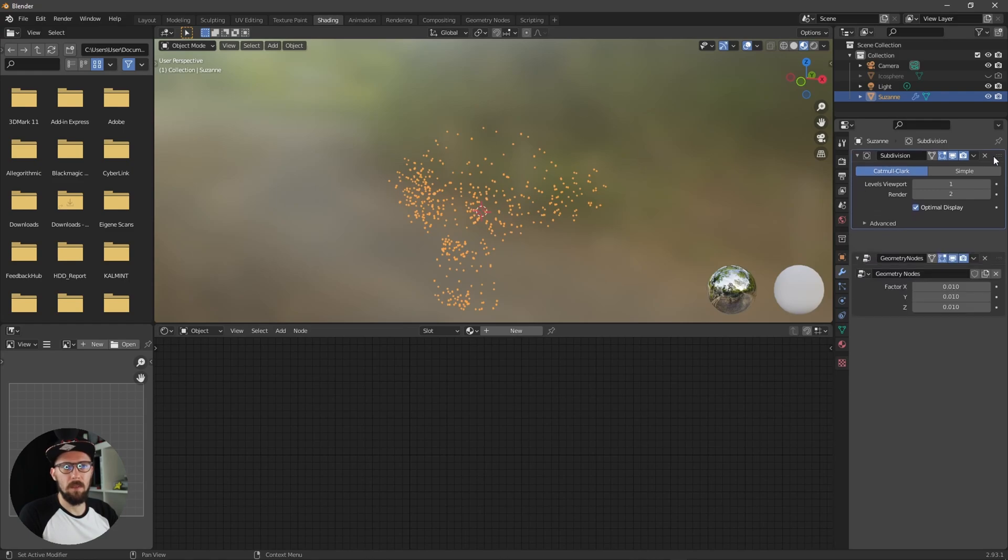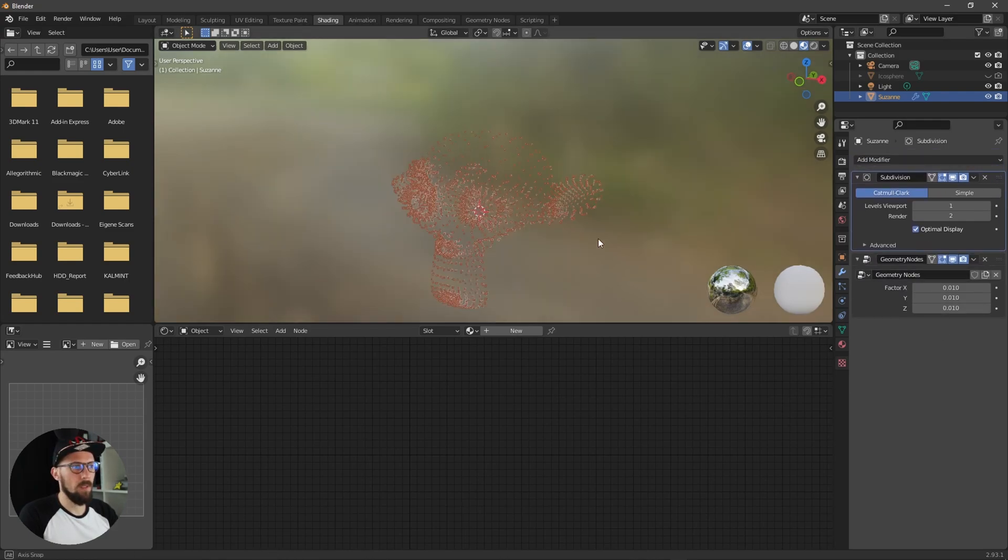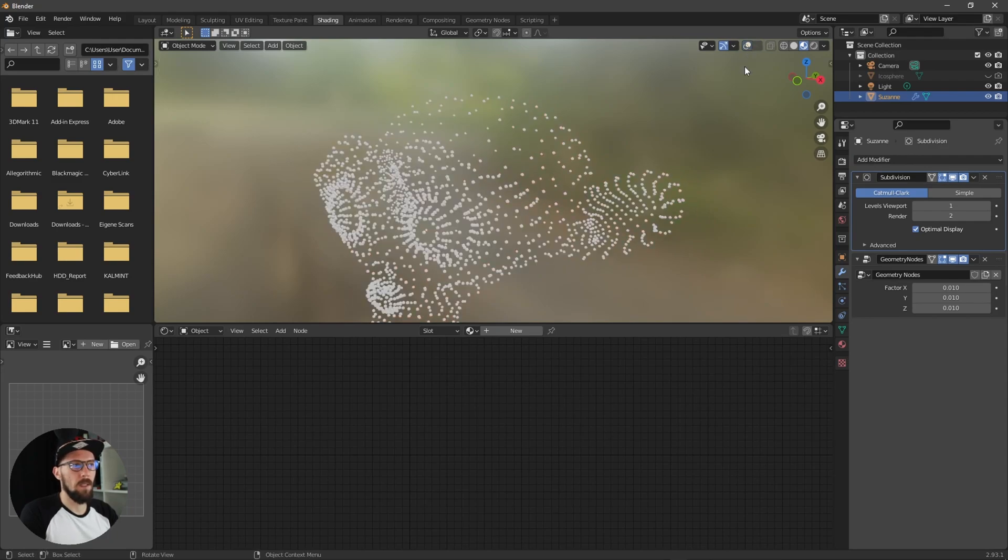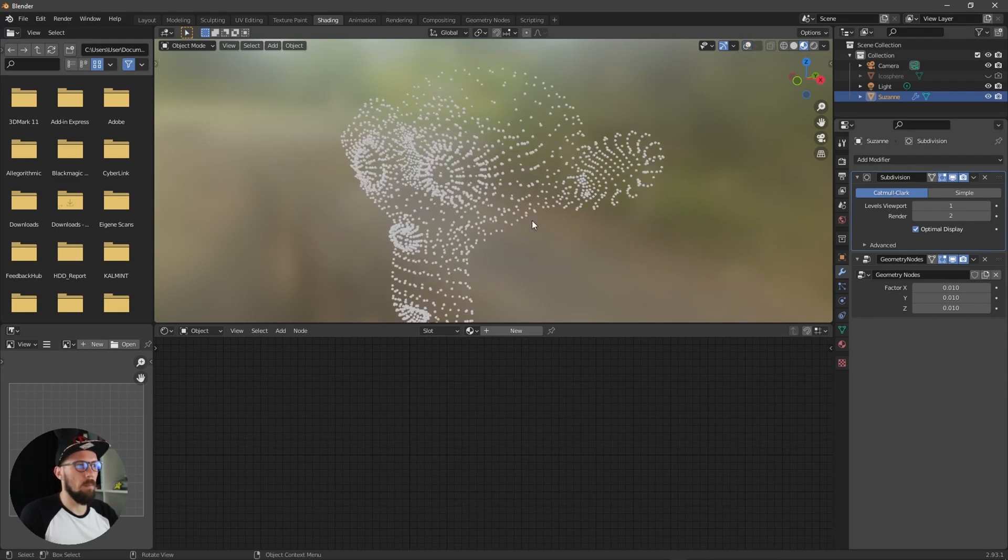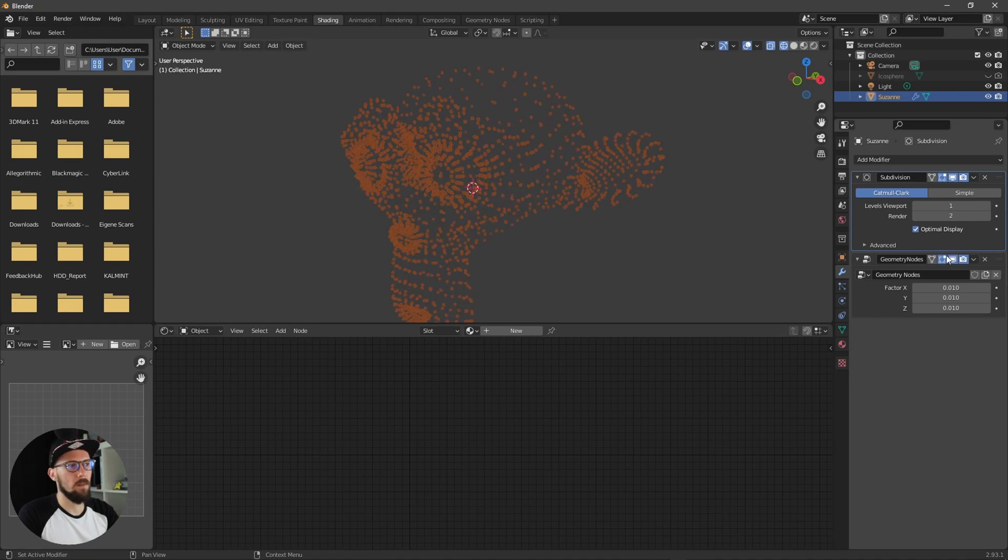So let's put this one above the geometry node setup and you can see now we have here some more dots because we are having here more subdivisions right now.